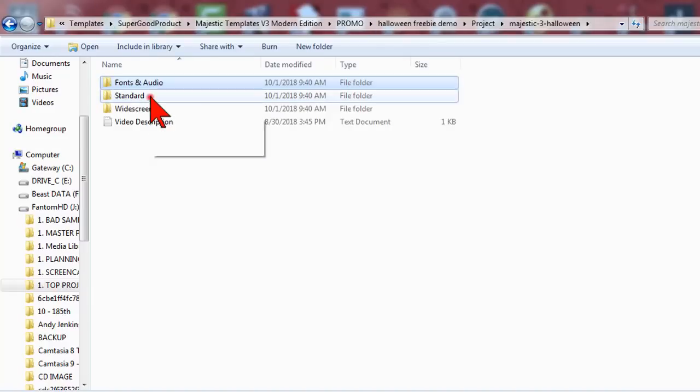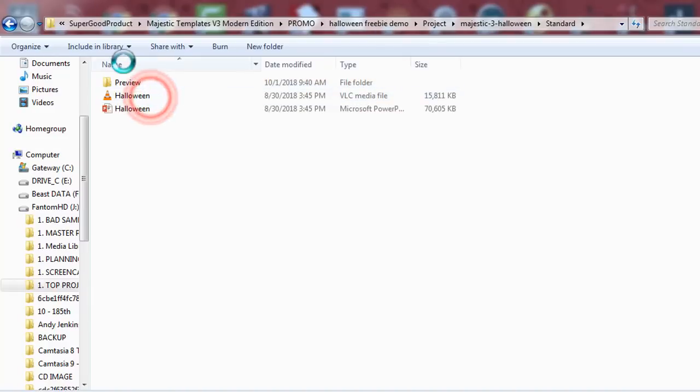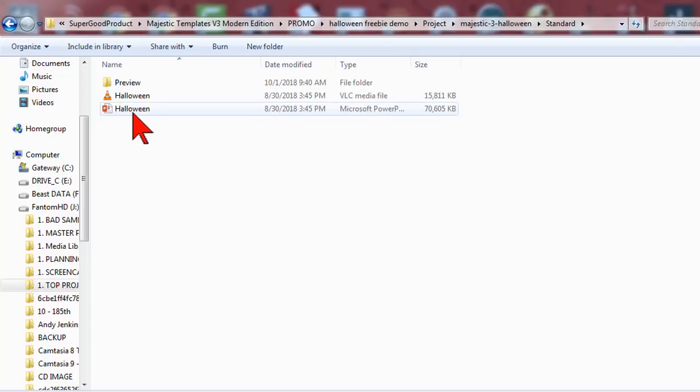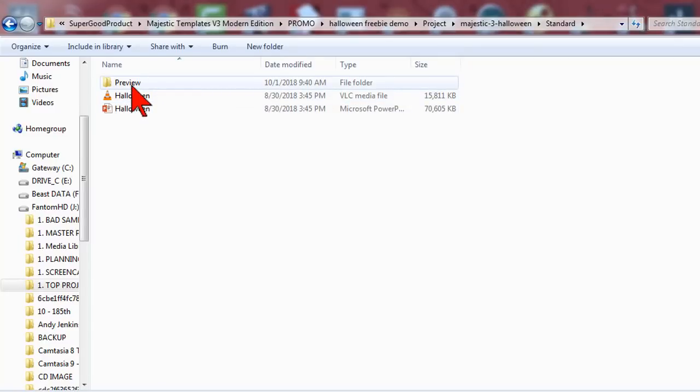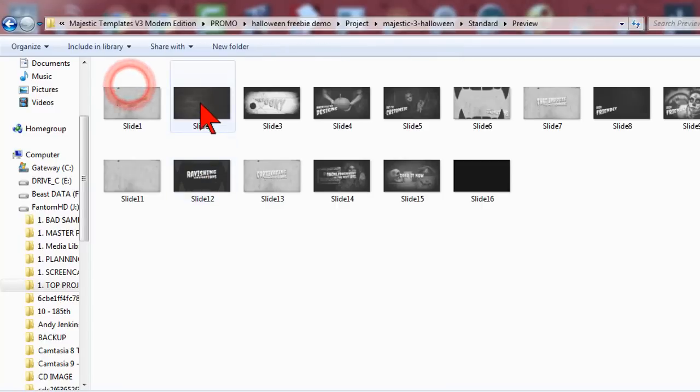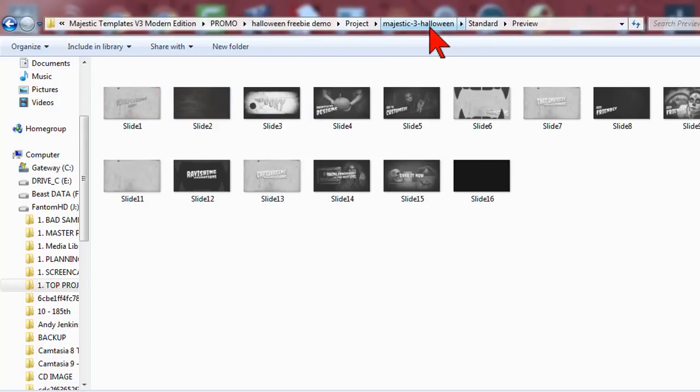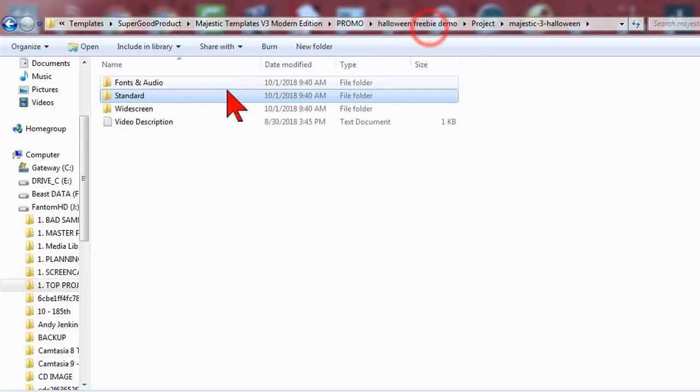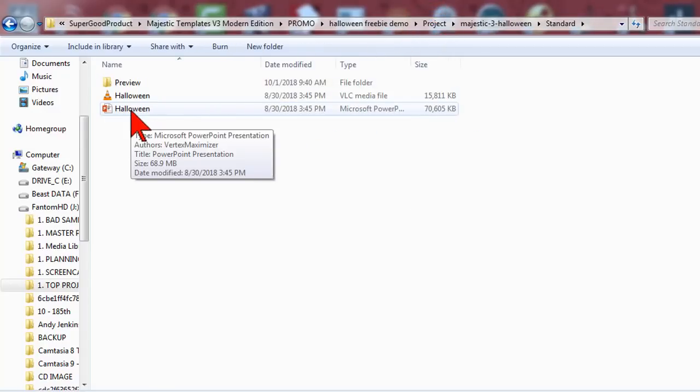To open the template I use the standard version which is actually widescreen. There's a preview here for you and also images of all the various slides which is kind of handy. So let's double-click the presentation and get going.